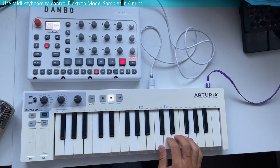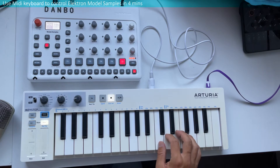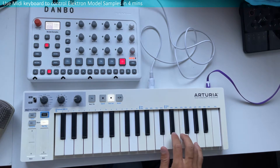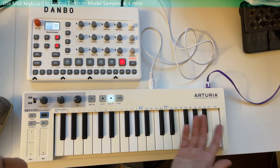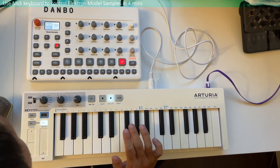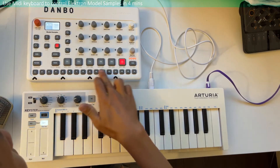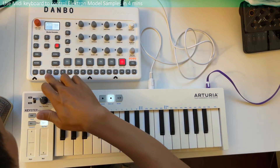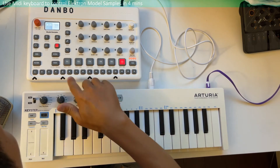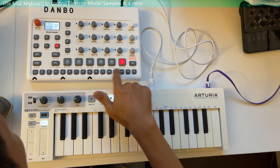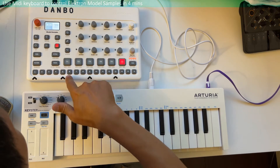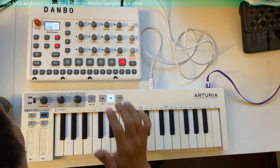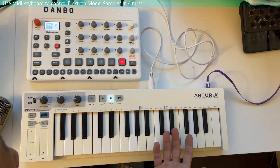Hello guys, today I want to show you how to use an external MIDI keyboard to control your Elektron Model:Samples. So first of all, why do we even need a MIDI keyboard? The Model:Samples does have a built-in keypad that you can play, but the problem is it uses semitone intervals, so you can't easily play in keys. For example, if you want to play the major scale you need to figure out the key intervals.